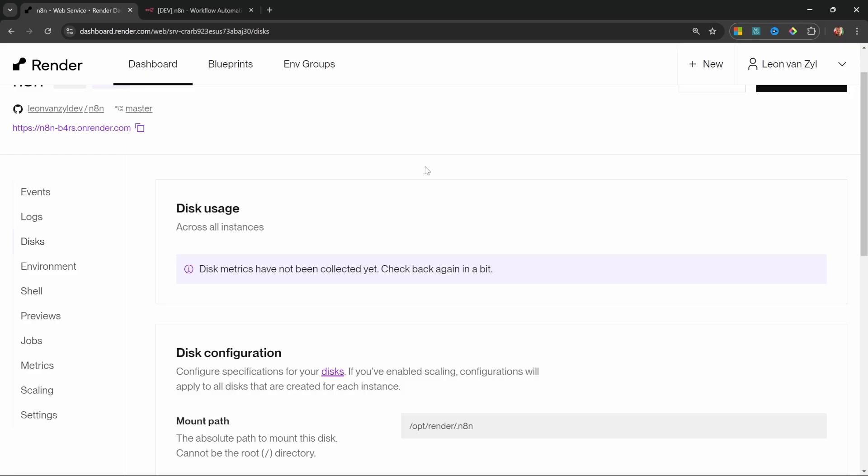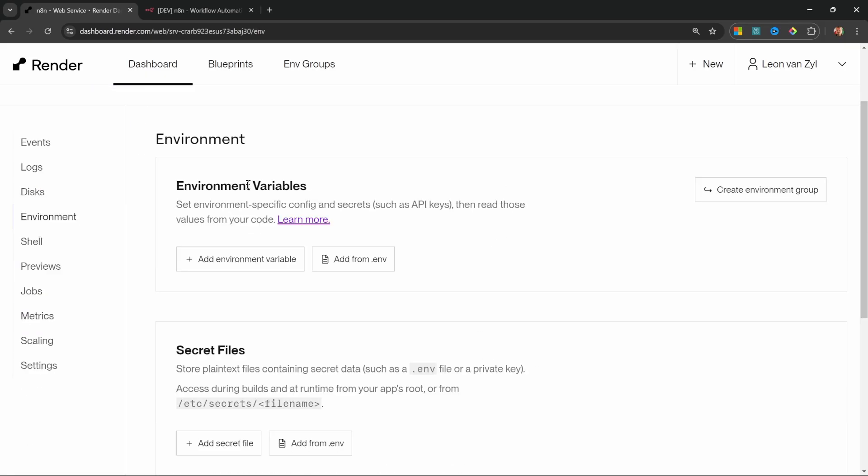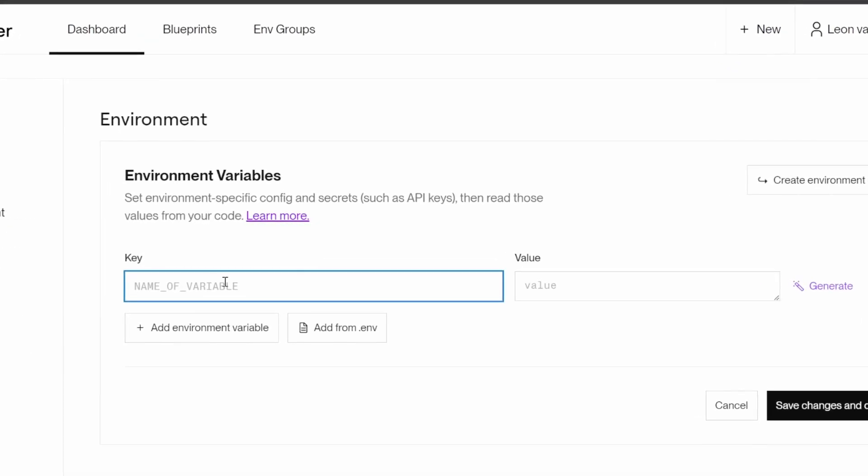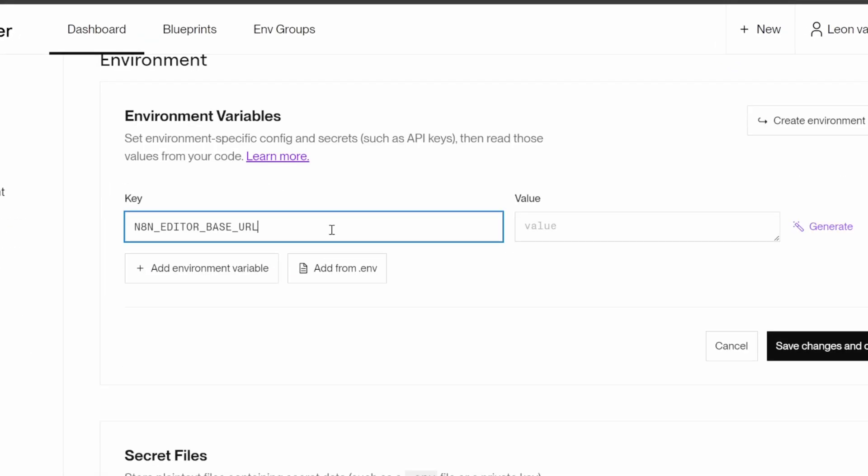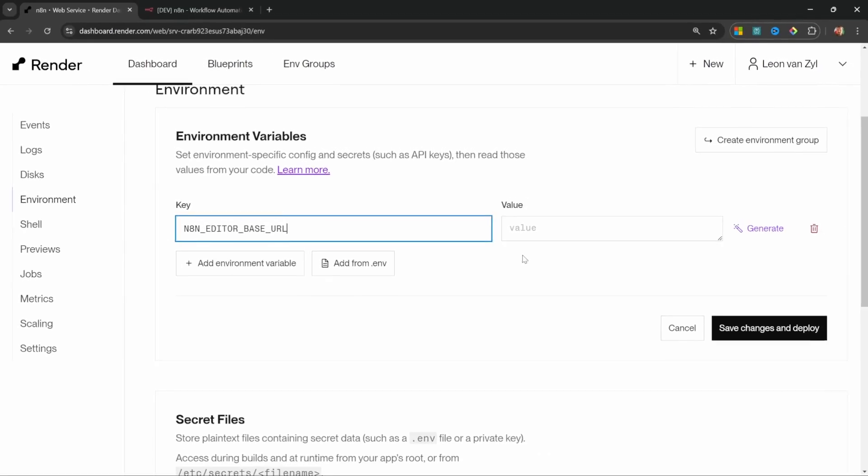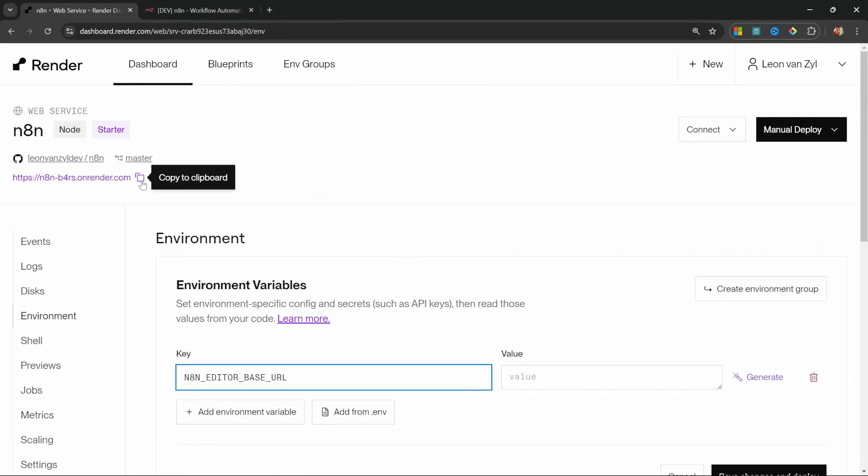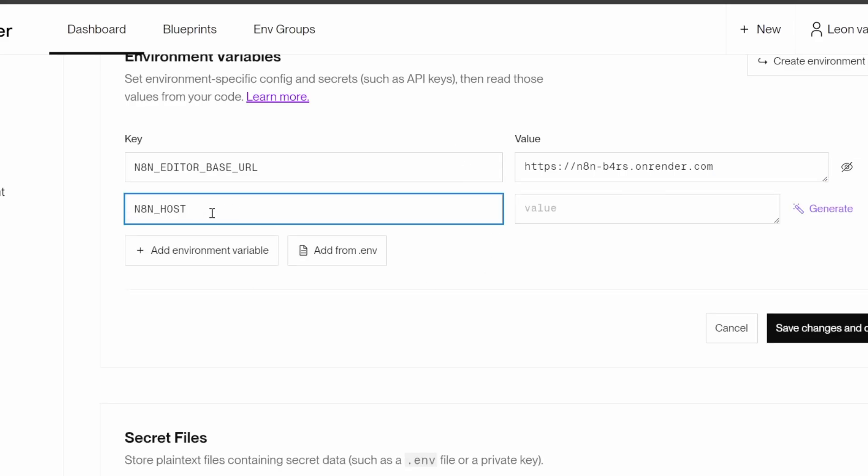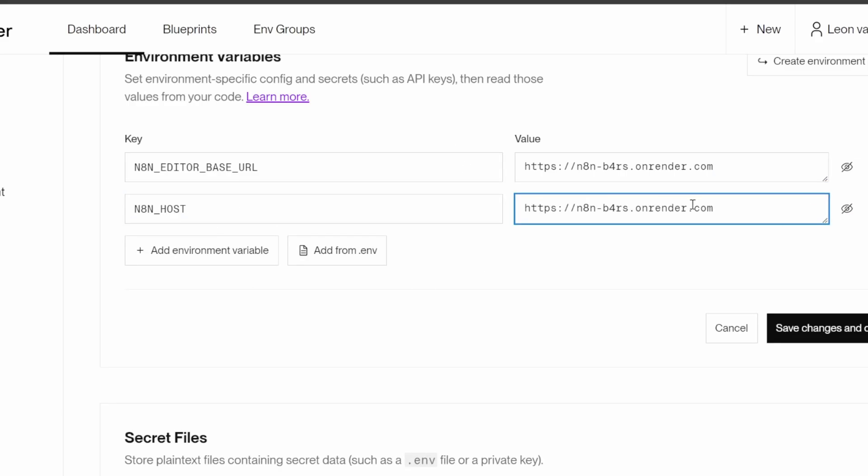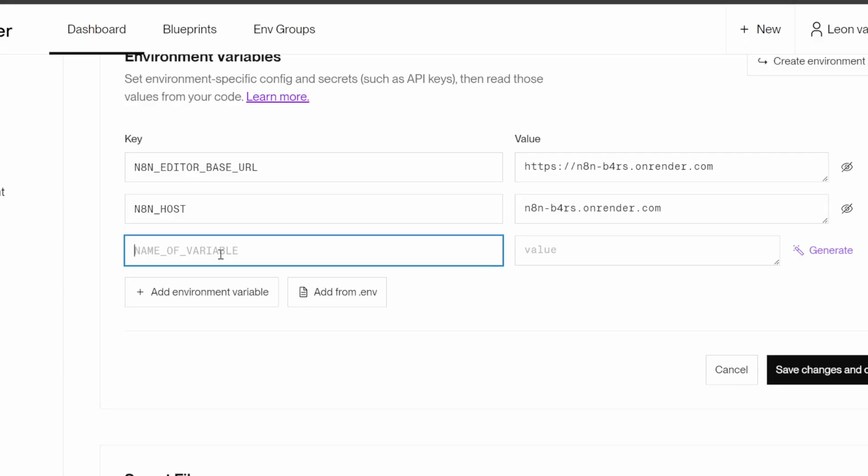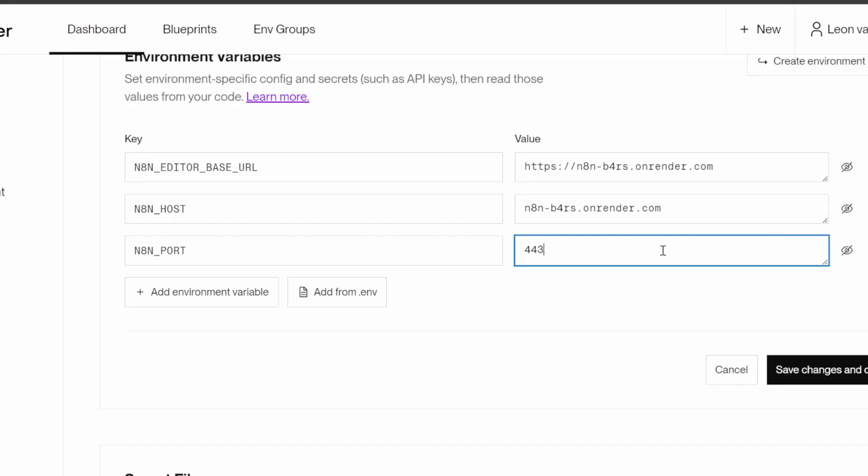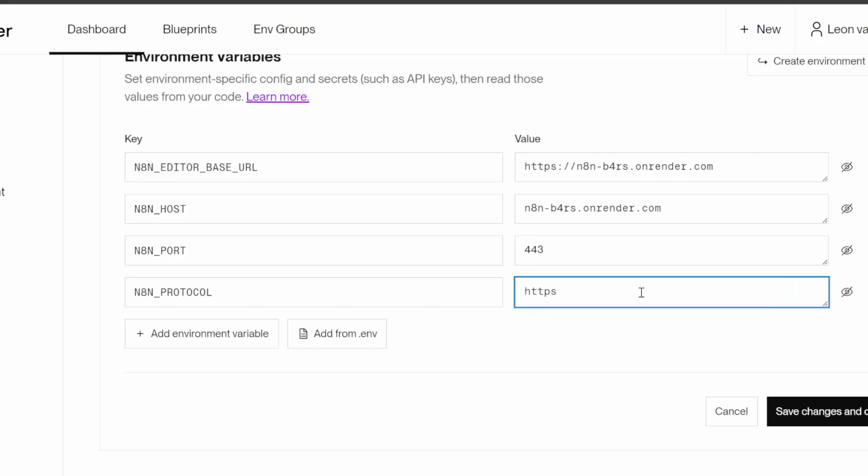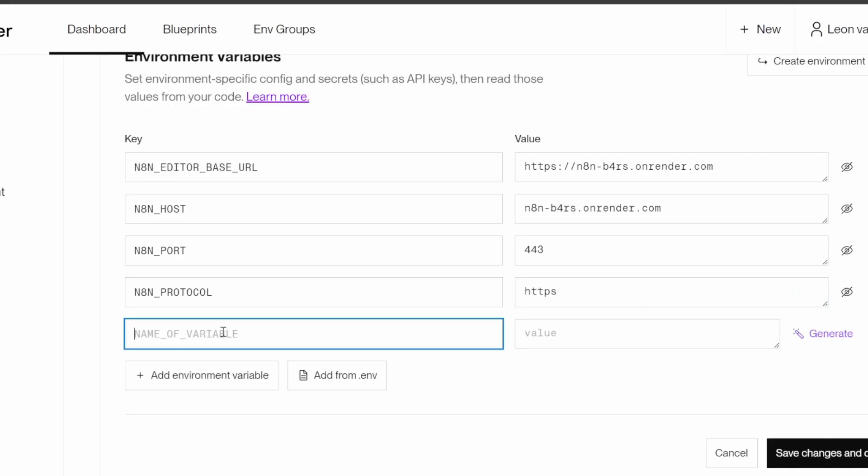Now, all we have to do is add a few environment variables. Let's go to environment and under environment variables, let's click on add environment variable and let's enter N8N_EDITOR_BASE_URL. And this contains the URL to our N8N instance, which we can simply copy from over here and paste it into this field. Then we need to add four more environment variables. The next one is N8N_HOST. And this is also the link to N8N, but without the HTTPS part of it like so.